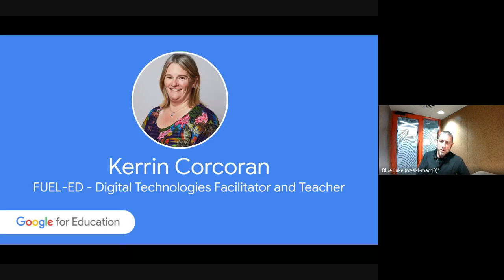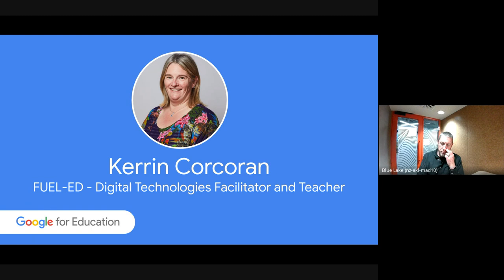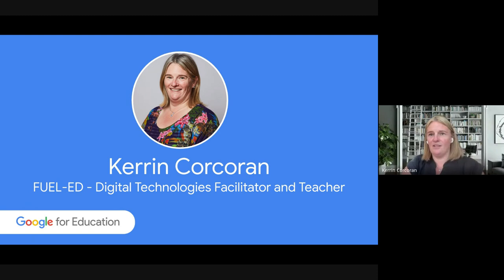I'll pass it over to Karen now. Karen, you can take over presenting — might be the easiest option. Just bear with us, everyone — it's the first time doing this live. I'll stop presenting and then you can jump into yours.